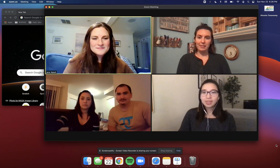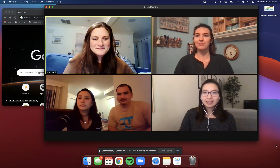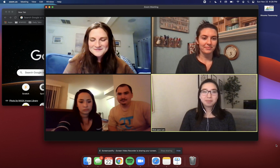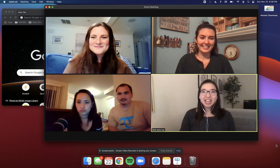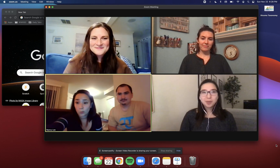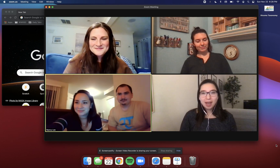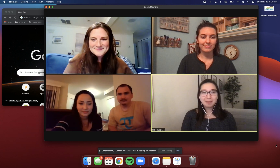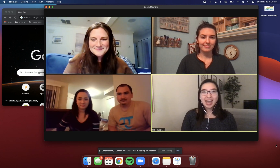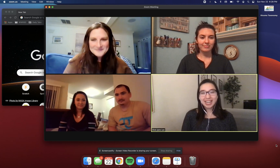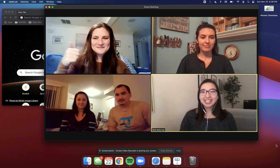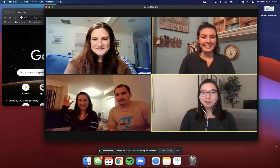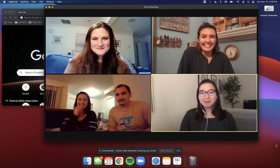If anyone has any problems or technical difficulties, just reach out to one of us. Our phone numbers will be in an email that Janie will send out. Just reach out to us and we'd be more than happy to help you.